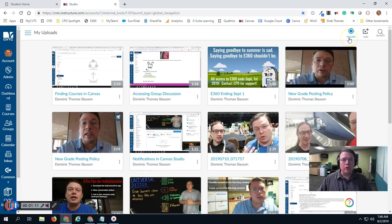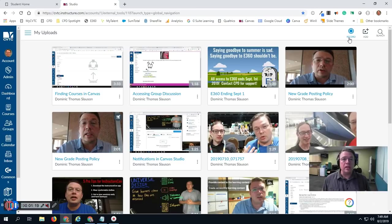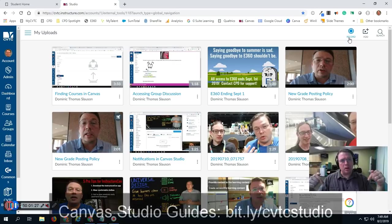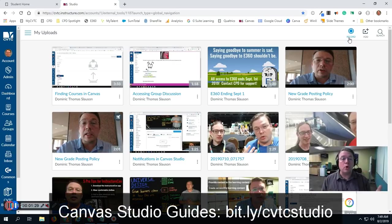You can also record a new video. In the record area you have the option if you want to record just your webcam only, or you can do a screen capture of your screen like what I'm doing now, or a combination of the two. So you have a number of different options in there. I'm going to provide a link down below for the tutorials on how to use Canvas Studio and how to work with all those different features.